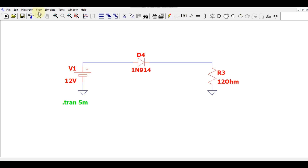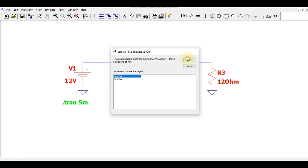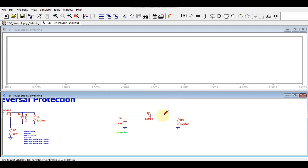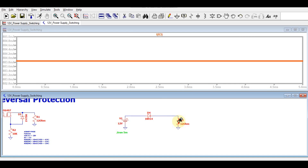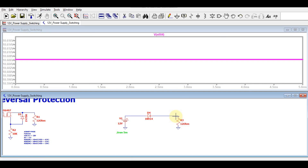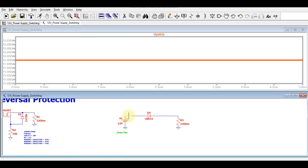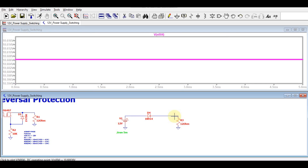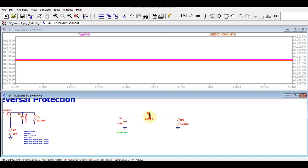Let me run the simulation for this circuit and show you. You can see the current is around 883 milliamperes. The voltage you can see here is 10.6 volts. Your input is 12 volts and your output is 10.6 volts. Let me show you the power dissipation across this diode — it is 1.23 watts. That means the forward current and forward voltage multiply and it dissipates power in the form of heat.